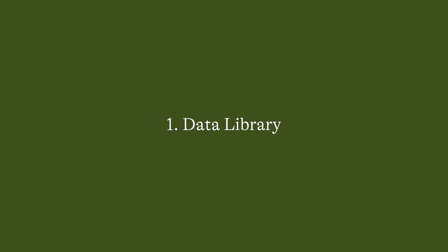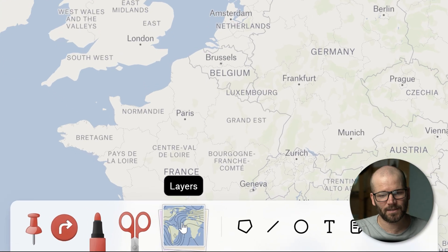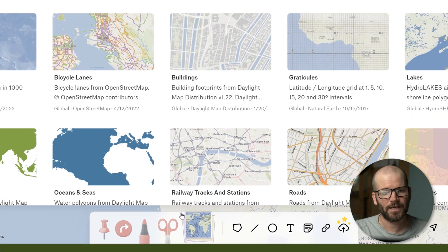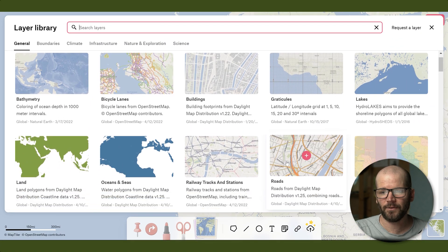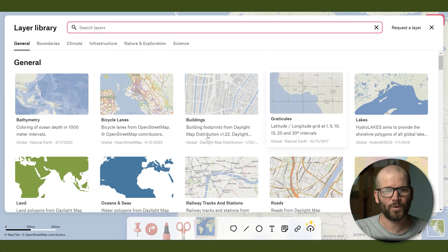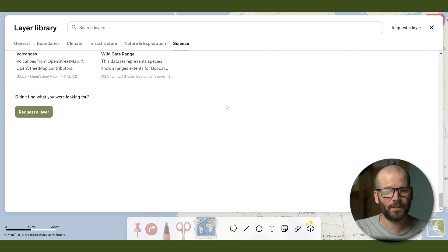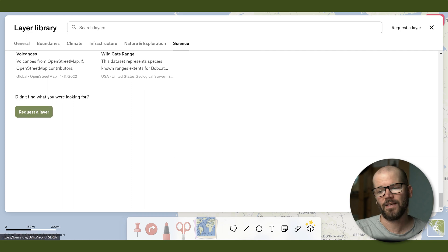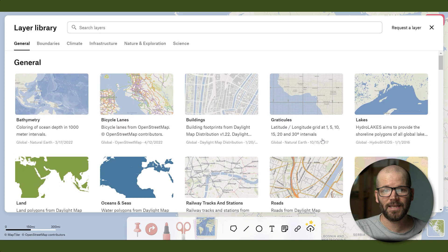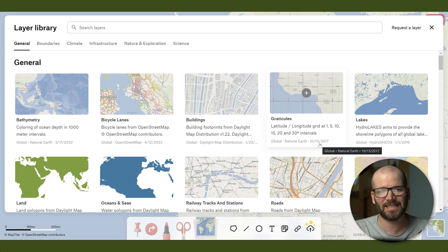Alright, let's get into it. This first feature is by far my favorite and that is the data library. You access this library by clicking on the layers button at the bottom, and now you can see we have a plethora of different data sets which are separated by categories. If you scroll to the bottom and don't find what you're looking for, you can request a specific layer.